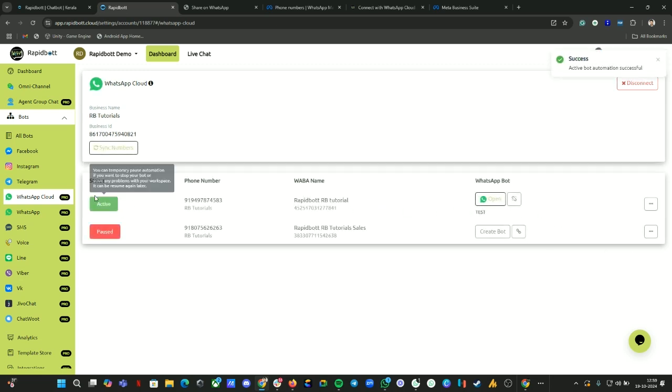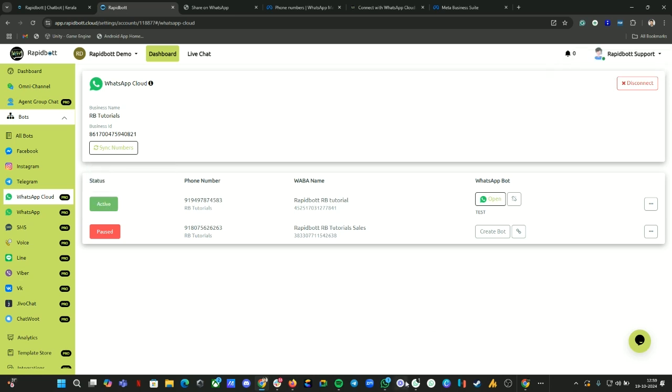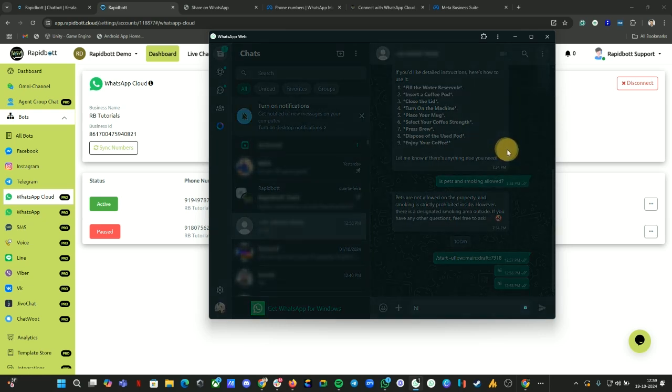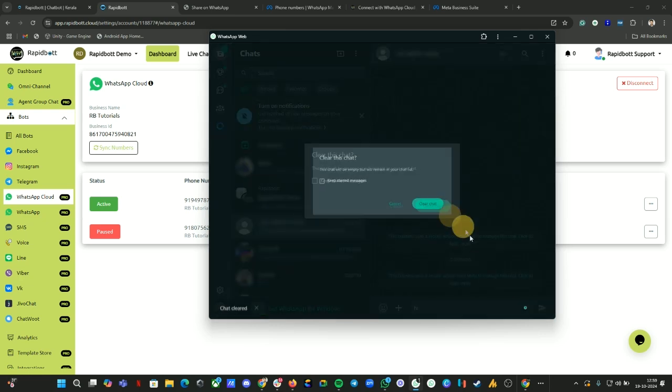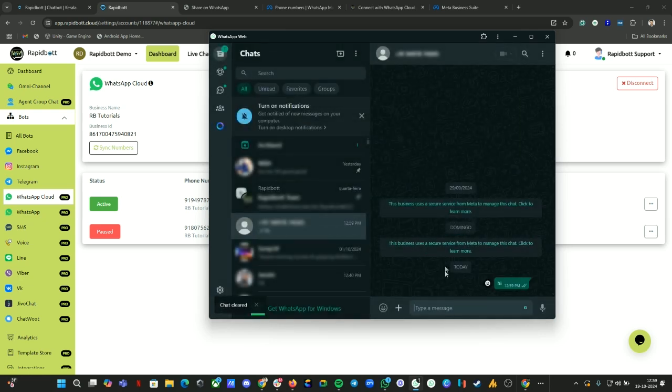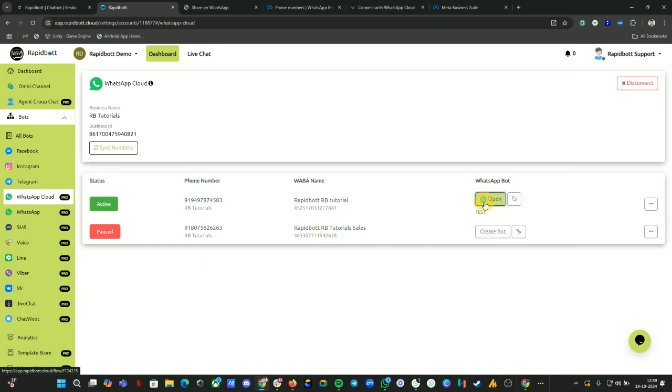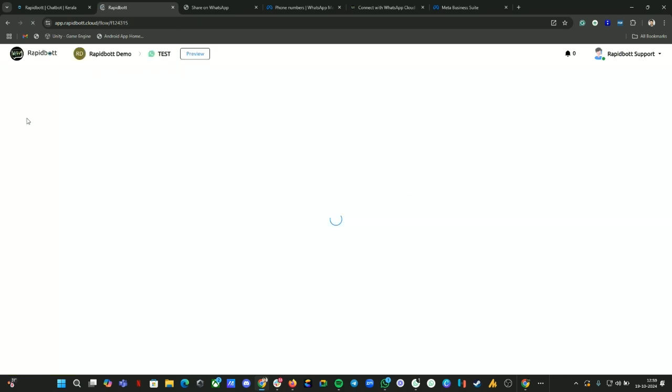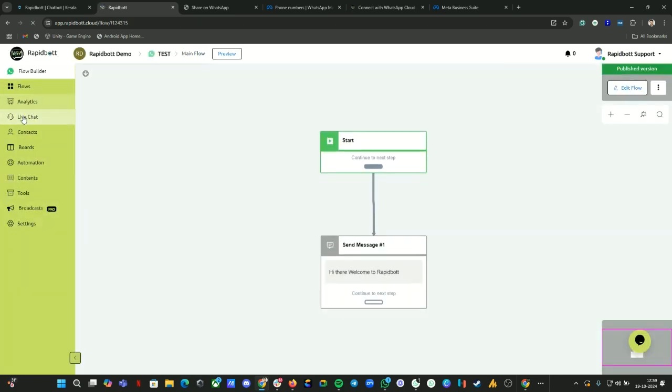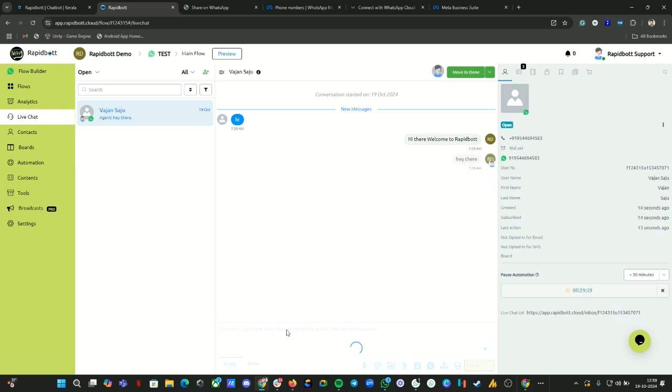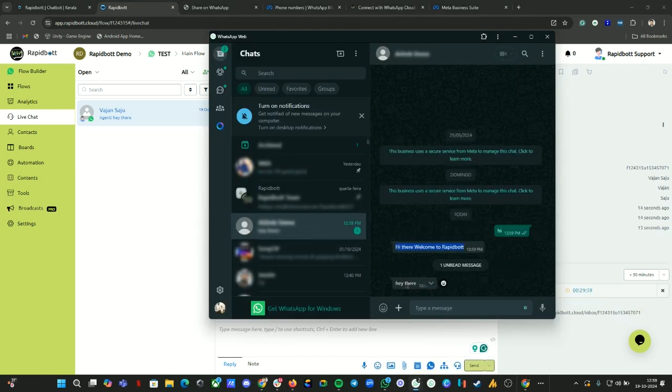By default it will be paused. If it is not active then whatever messages you send to the number, nothing will respond to it. Let me clear the chat. Let me send a message. Here I can see 'Hi there, welcome to RapidBot.' If I open the builder, if I go to Live Chat, you can see the message from my number. You can also see the Live Chat feature. If I message from there, I should receive the message here as well.